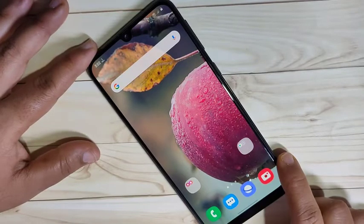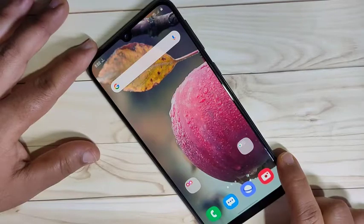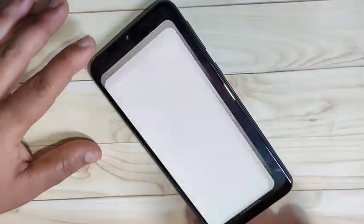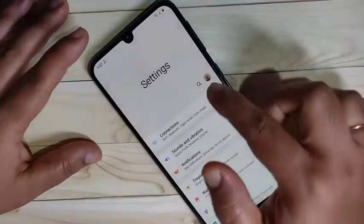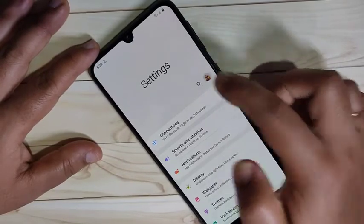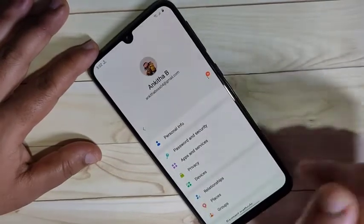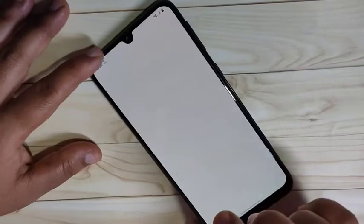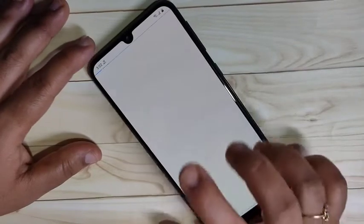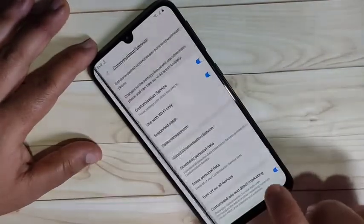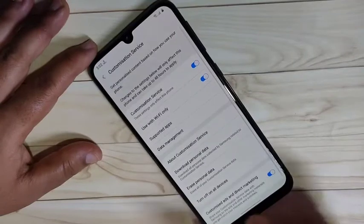The first method is from your Samsung account. If you have a Samsung account, we can block ads from it. Go to Settings, then tap on your Samsung account in the top right corner. Here you can see the option Privacy — tap on it. Then you can see the option Customization Service — tap on it.